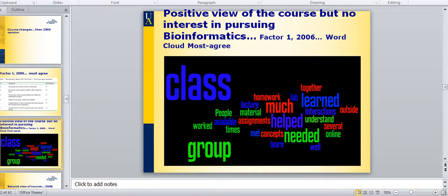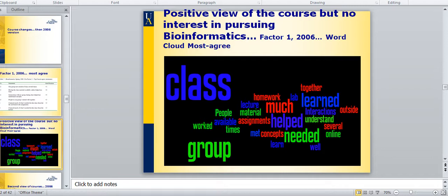So for instance, here is the factor one view from 2006: the positive view of the course but no interest in pursuing bioinformatics, just to give you an idea of what that might look like.